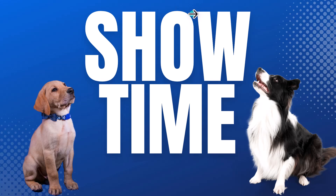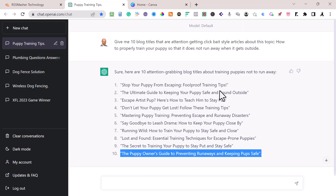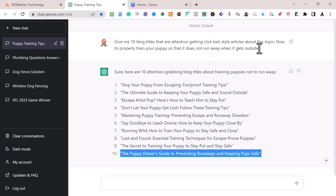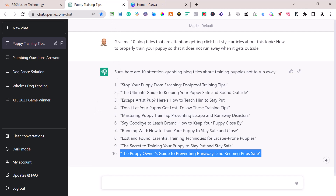I went into ChatGPT and started here. I asked: 'Give me 10 blog titles that are attention-getting, clickbait-style articles about this topic' — specifically how to properly train your dog so that it does not run away when it gets outside. I hit generate, and I copied all the results into the Bulk Blog Writer, including the quotes.